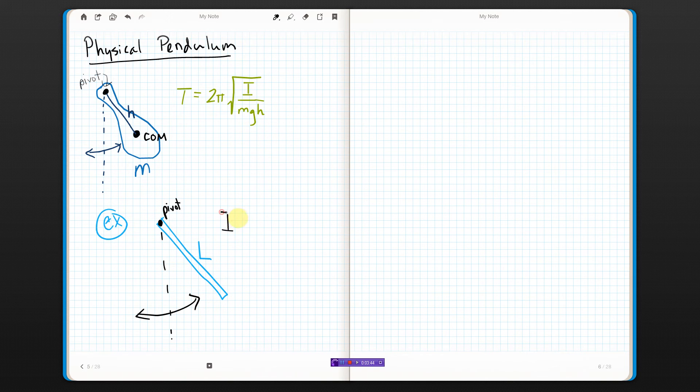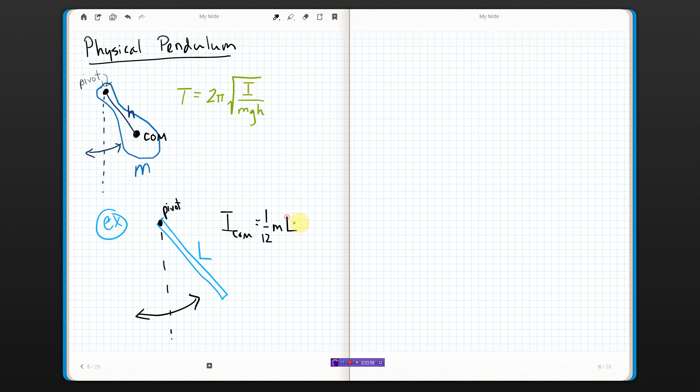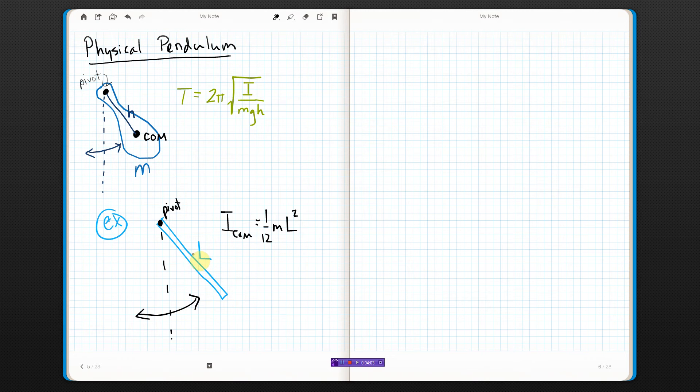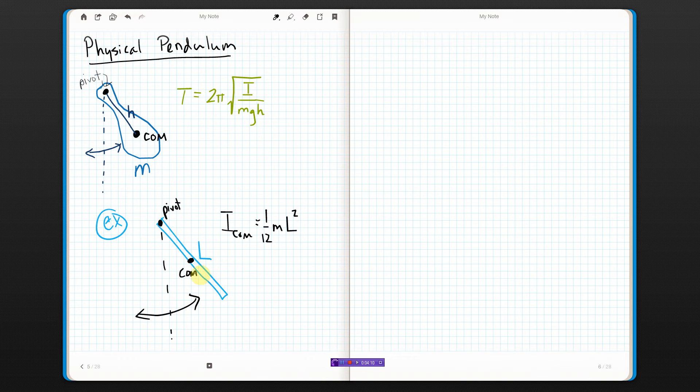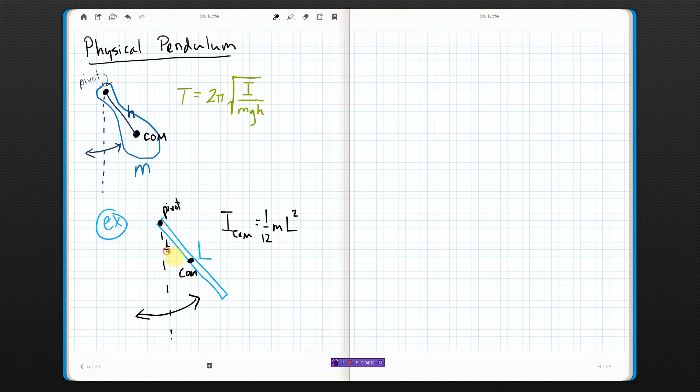And I let it swing back and forth, and I timed its period. What could I do with that? Well, I know that for a uniform rod, the moment of inertia about its center of mass is generally one twelfth ML squared. But, I'm not in the center of mass, am I? The center of mass is like right here, right in the middle. So, the center of mass is a distance H away, or that H is half of an L. Well, this distance is half an L.